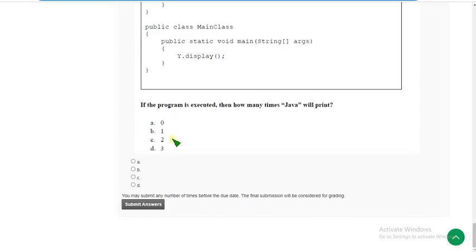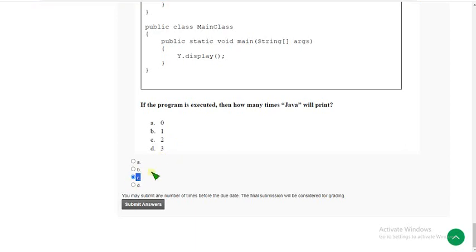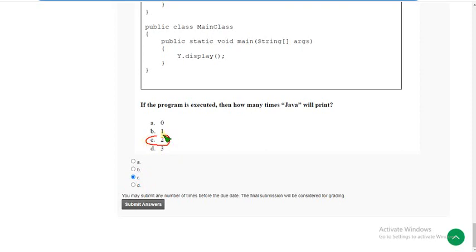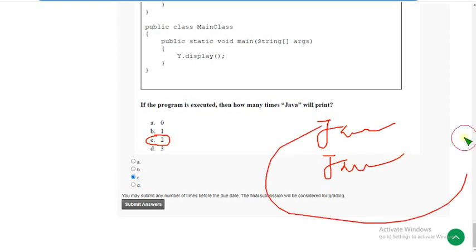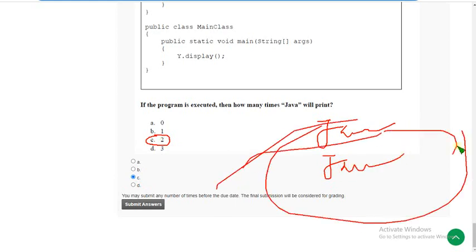For the 10th question I have got the answer as option C — which is 2. I got the answer because 'Java' is printed 2 times — Java and Java.